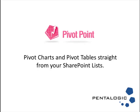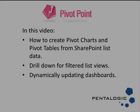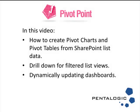Hello and thanks for taking the time to look at Pentologic Pivot Point web part for SharePoint. In this video we're going to show you how to use Pivot Point to create Pivot Charts and Pivot Tables directly from your SharePoint lists.